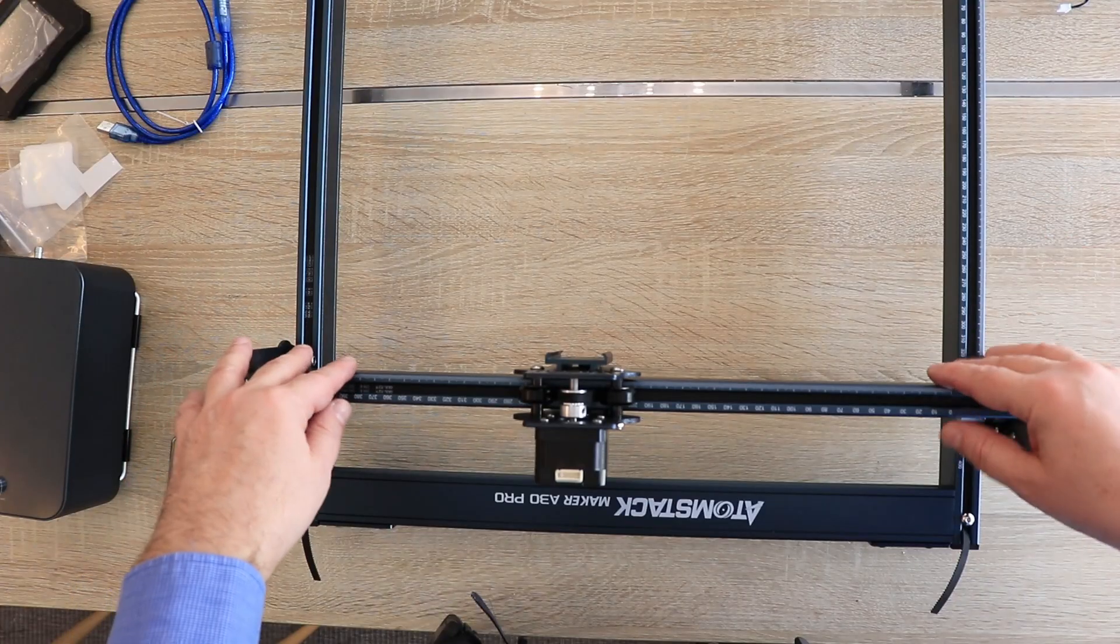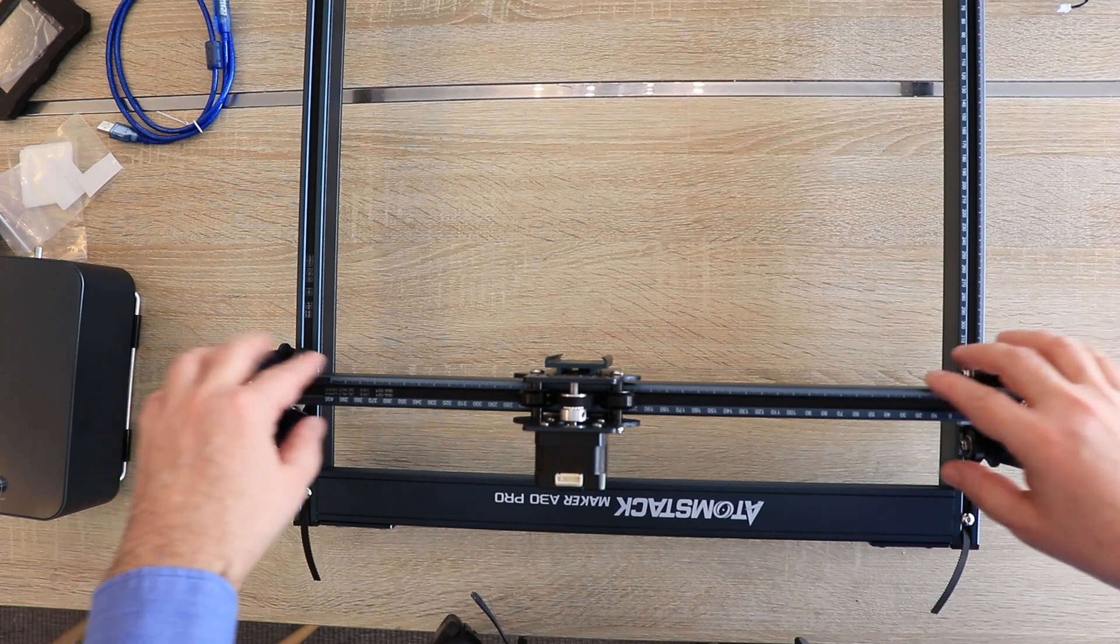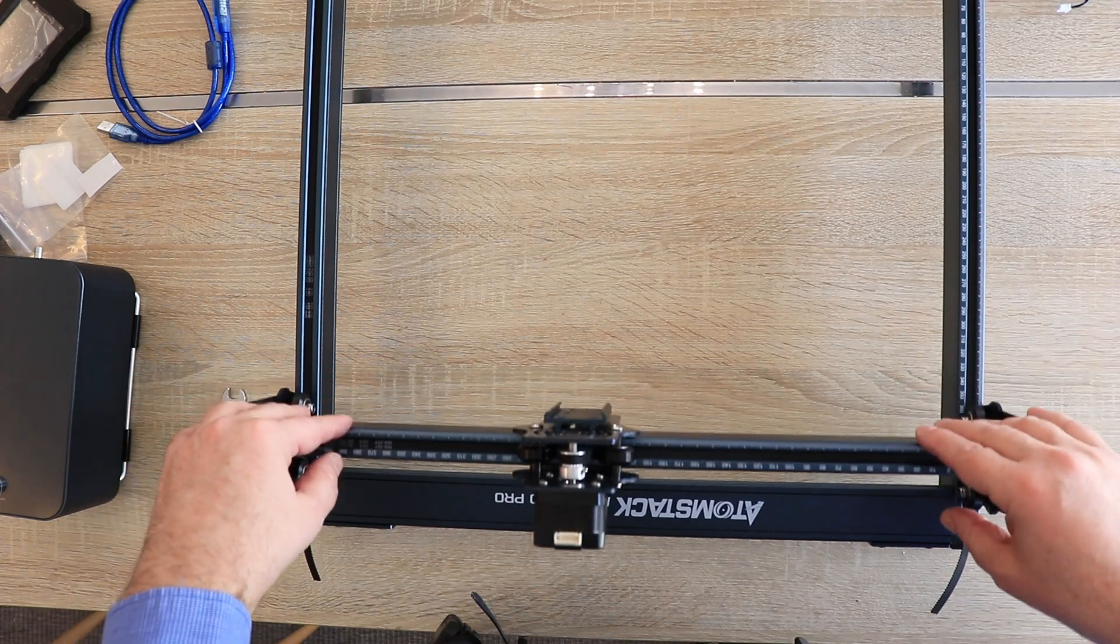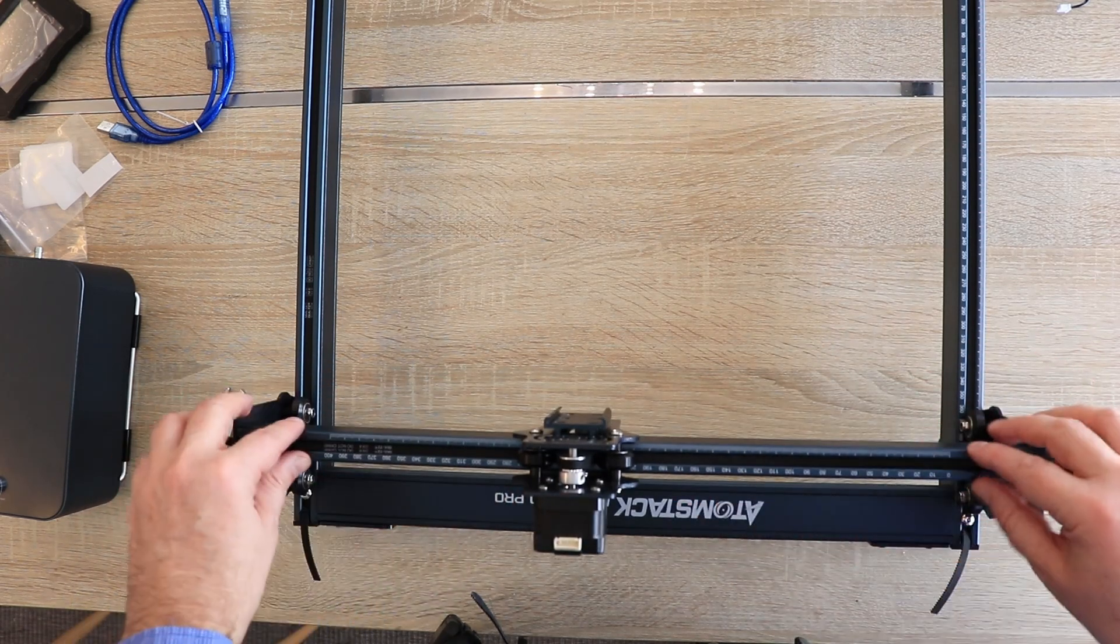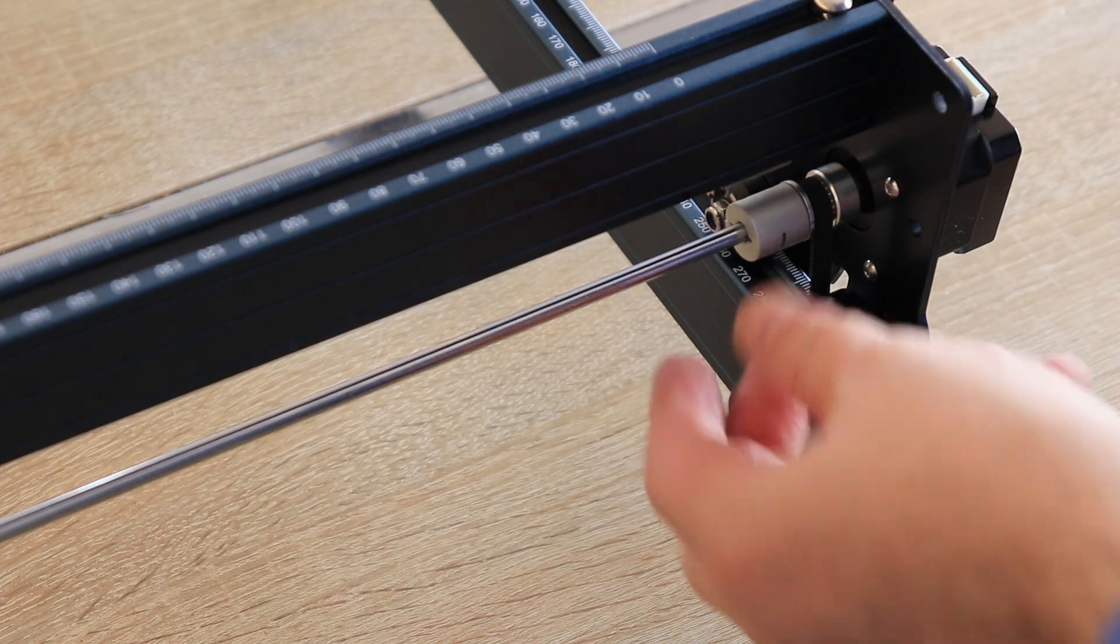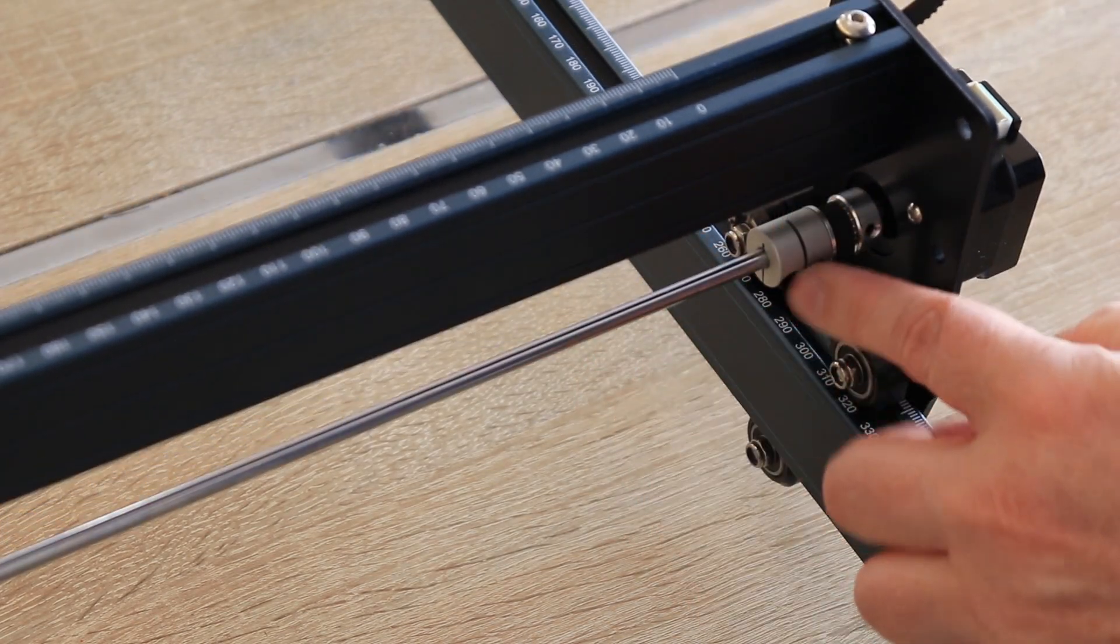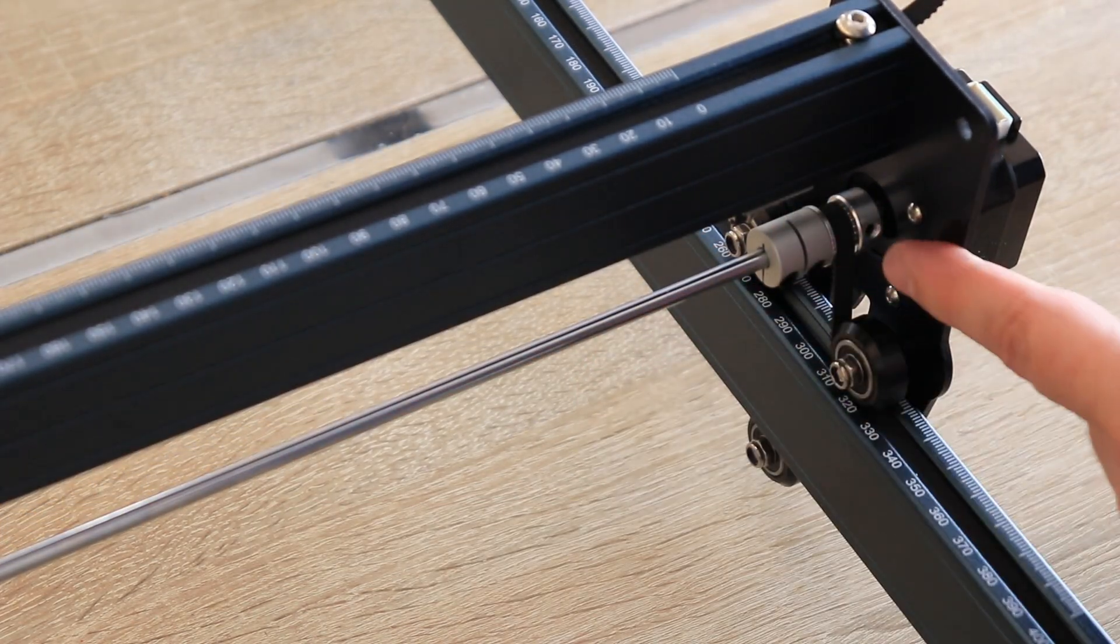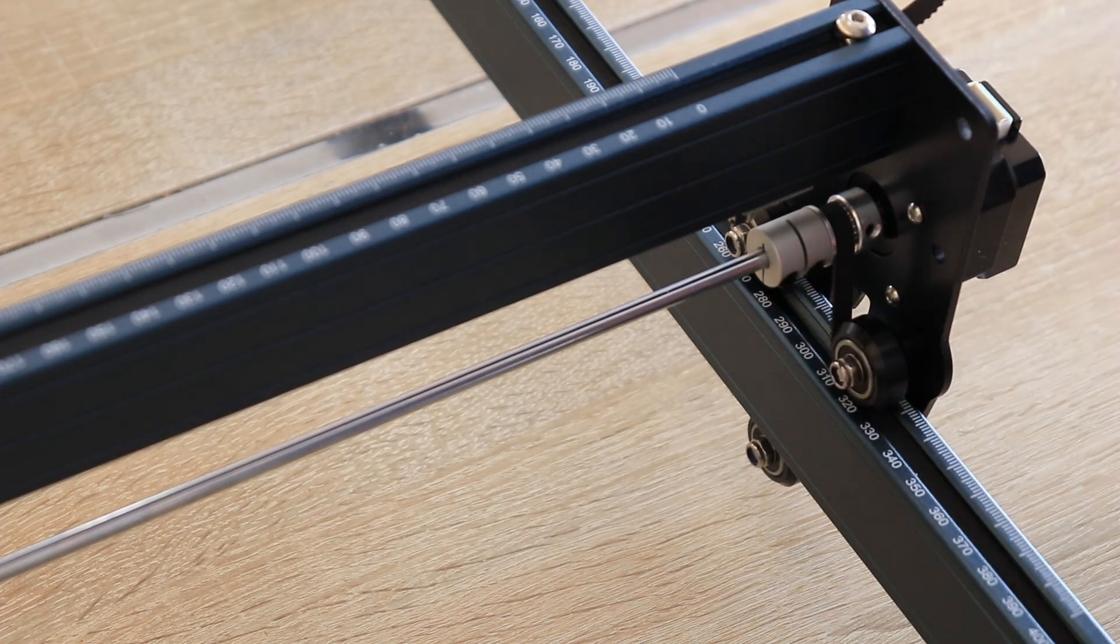After tightening the belts check if this X-Gantry is squared. This means parallel with this yellow extrusion here. Mine is already parallel but if you need an adjustment then you can loosen these two set screws, rotate independently this side and then tie them back.